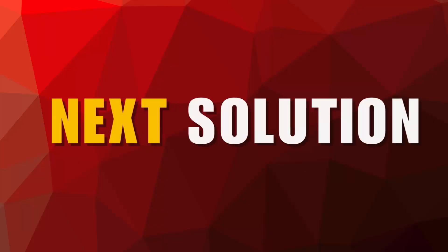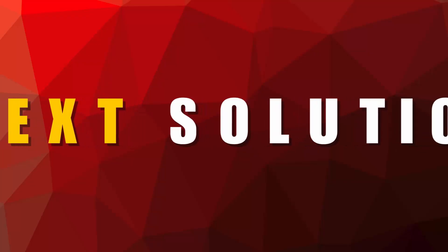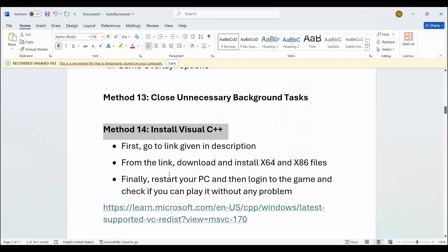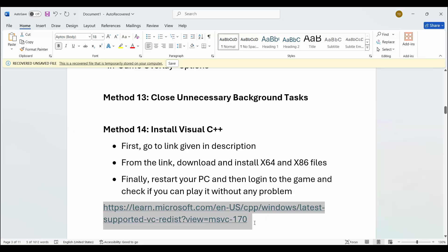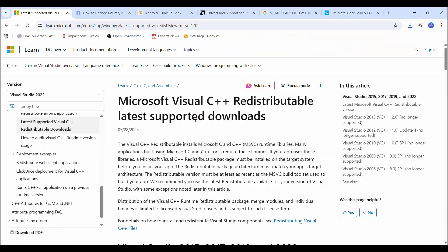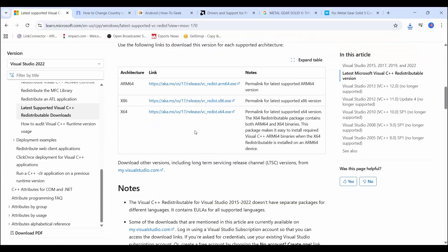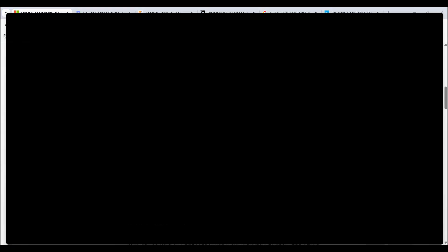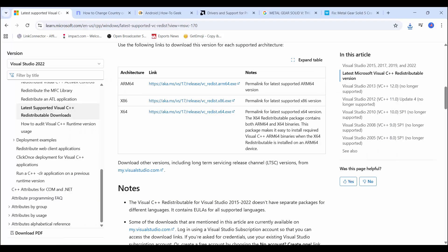Next is to install Visual C++ files. I have provided the link in the description — just copy it and paste it in your browser, open it, go below, and from here download the Visual C++ files on your PC and install them. After that try to launch the game and check if this resolves the problem.